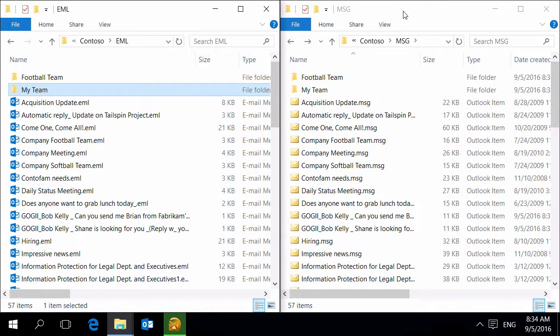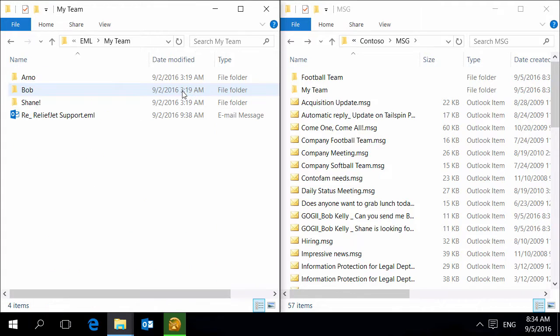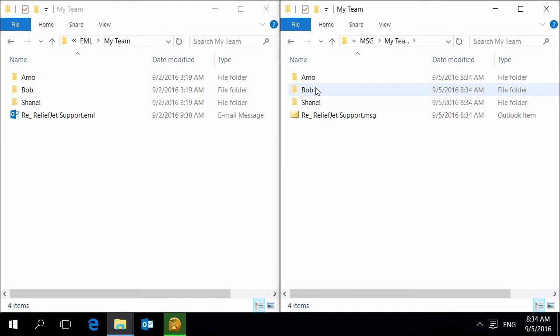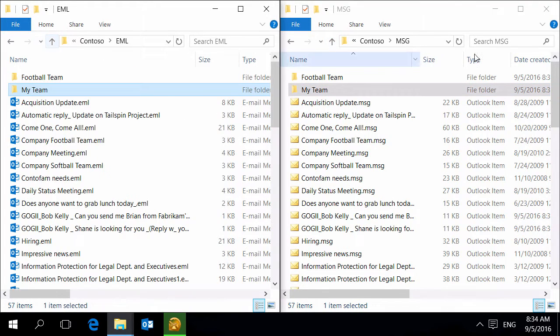You can see the result of running the utility in the destination folder, Outlook message files in MSG format. Please note that the new folder structure is exactly the same as the existing one.